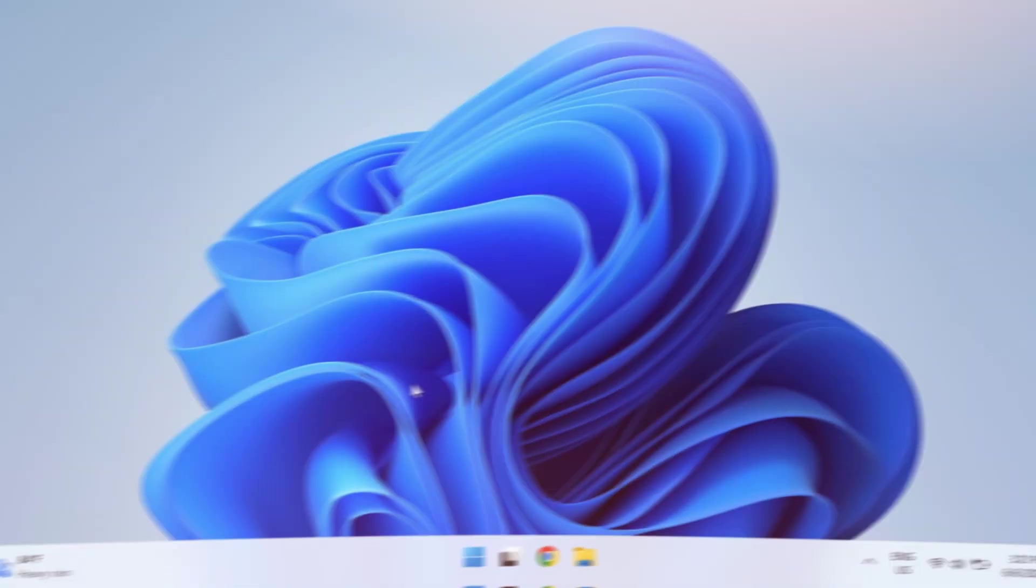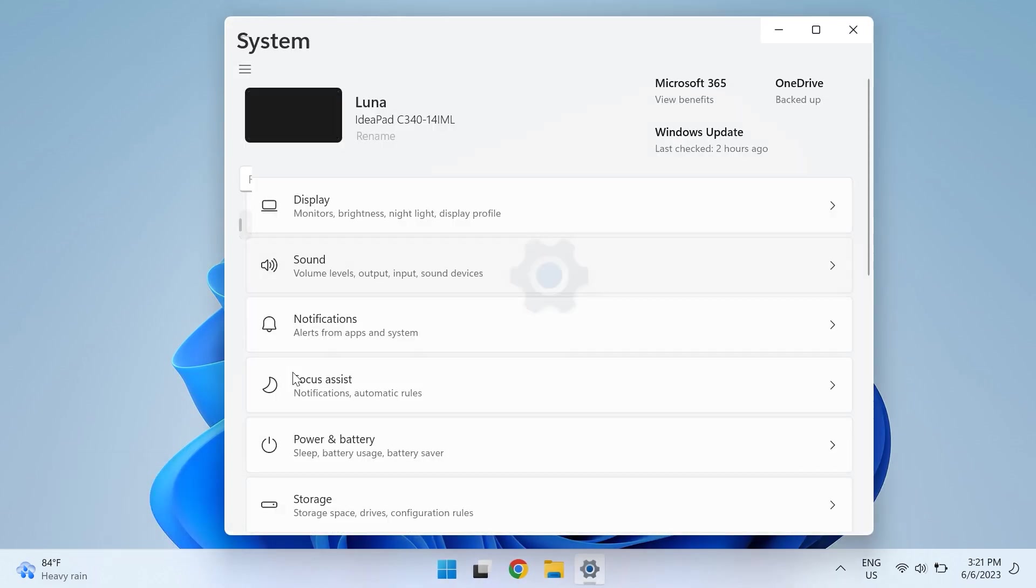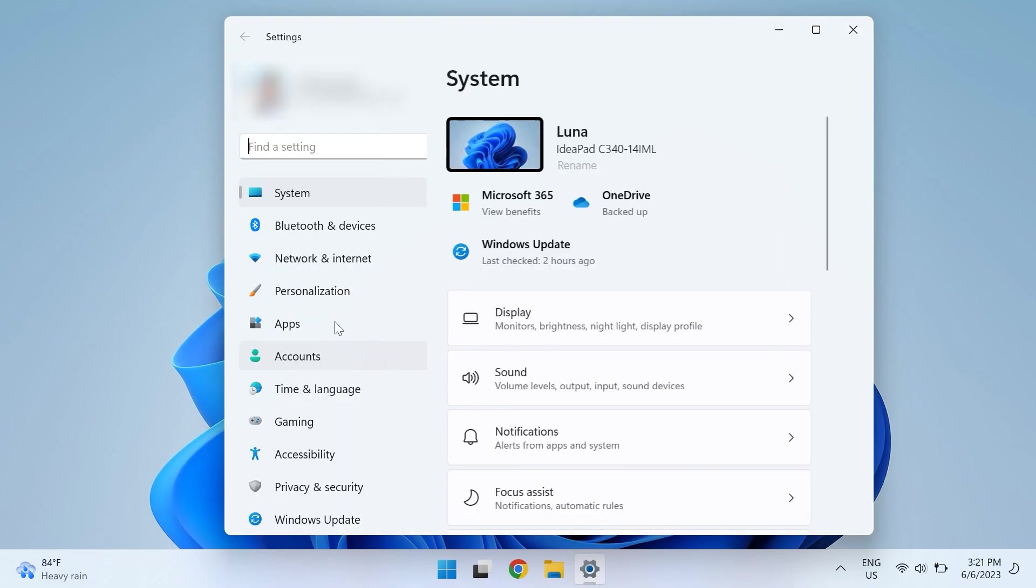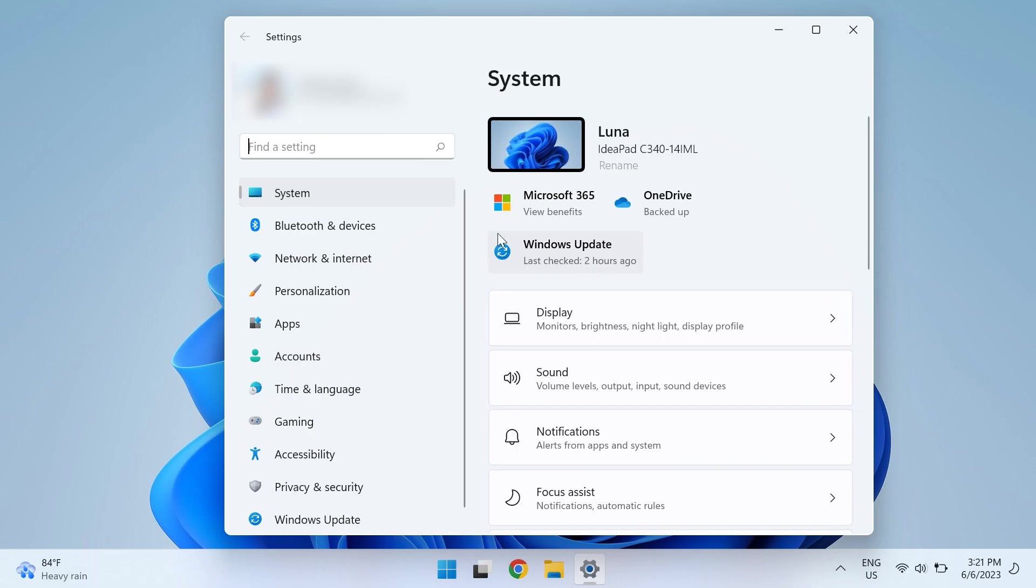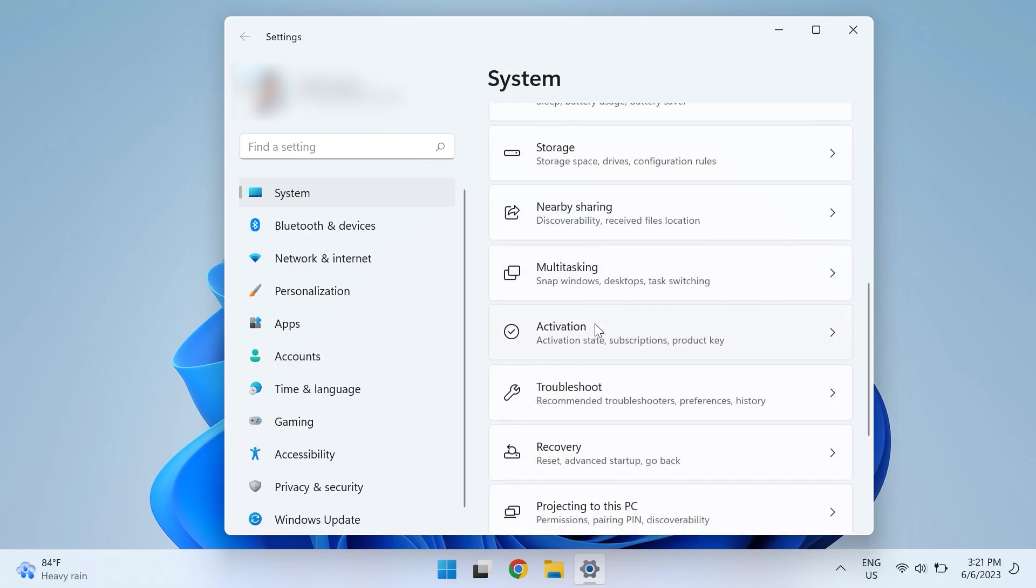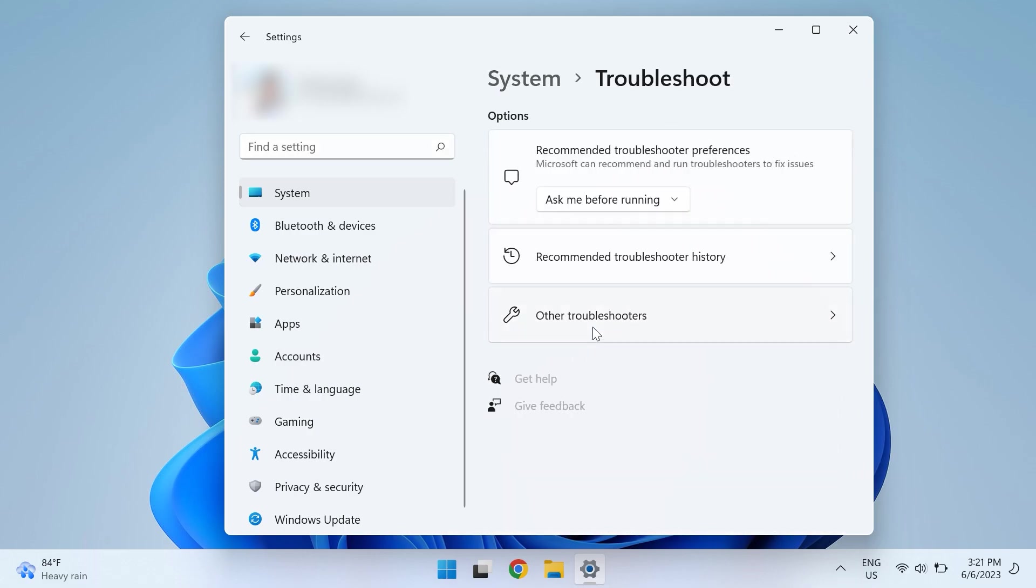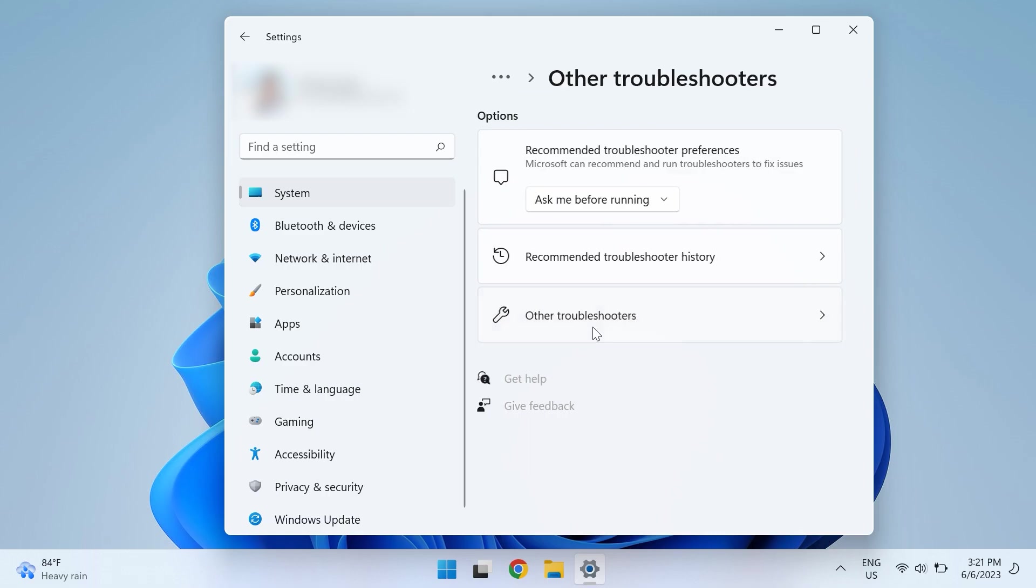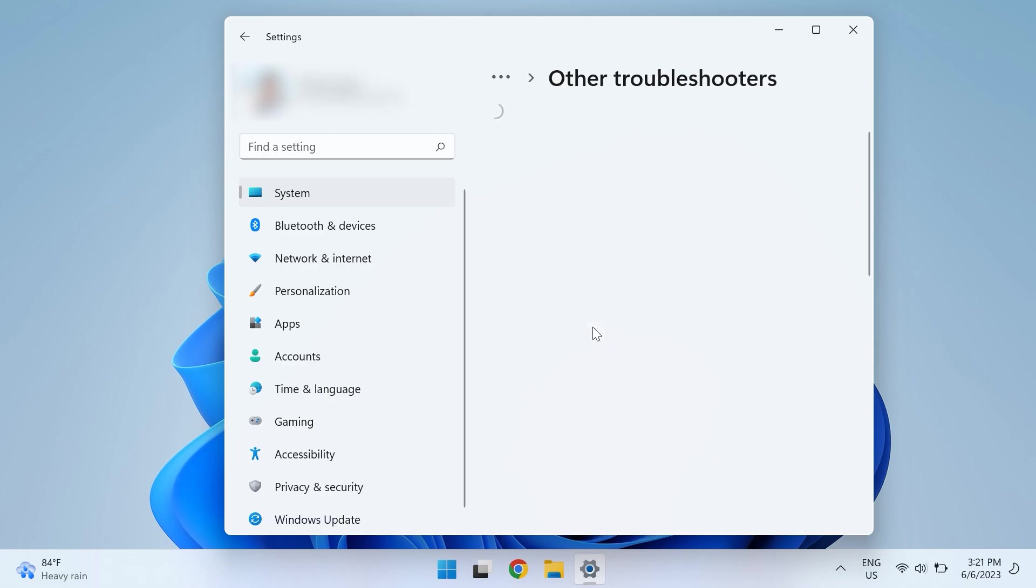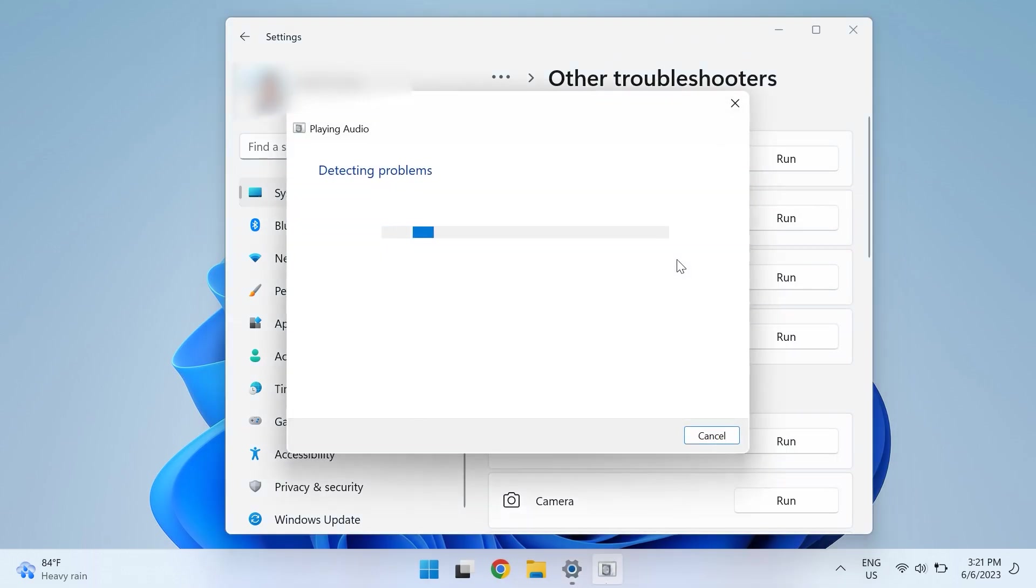The fourth step is running the Windows troubleshooter for audio. For this, open up your Windows Settings, then choose Troubleshoot under the Systems tab, and then click on Other Troubleshooters. Click Run next to Playing Audio, and the troubleshooting window will pop up.